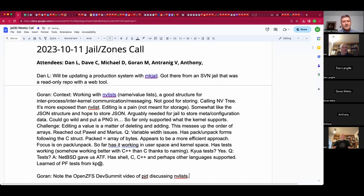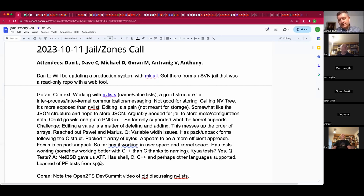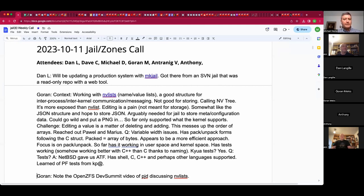Before forgetting, a question comes up: has Goran seen PJD's recording from the OpenZFS or FreeBSD developer summit about his use of nvlists at Fudo Security? Goran hasn't but will look. He looked at what seemed to be a large 2022 video but didn't find it. The suggestion is to check within four videos from last year and the year before, or reach out to PJD — there is a time and place for nvlists.